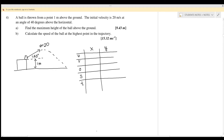Question four: a ball is thrown from a point one meter above the ground with an initial velocity of 20 meters per second at 40 degrees above the horizontal. Find the maximum height of the ball above the ground. We want to find the total height h, which includes the extra 1 meter from the ground.